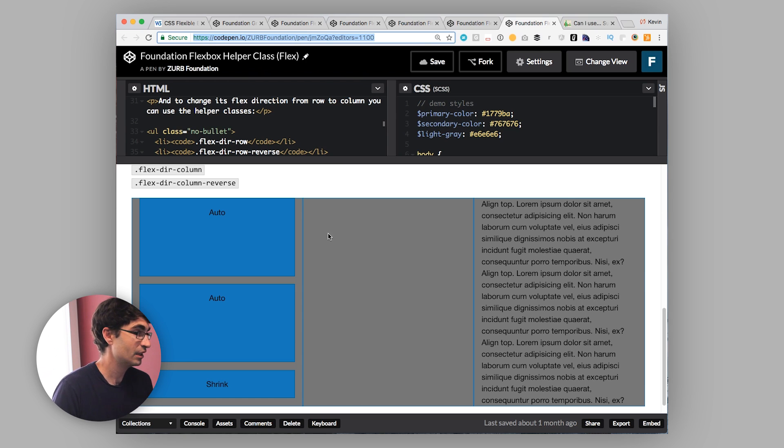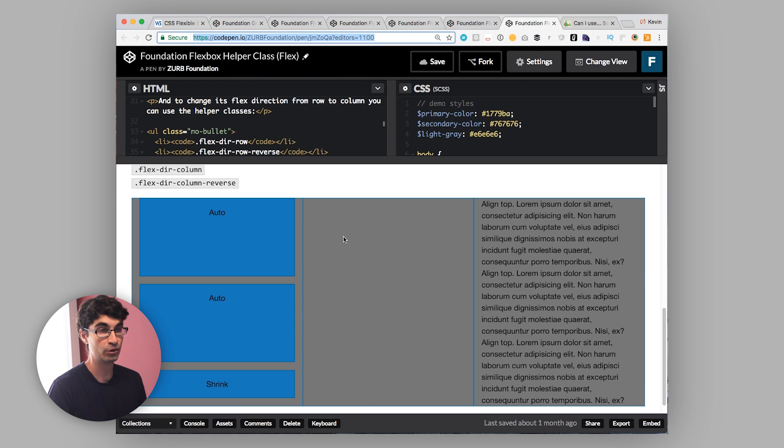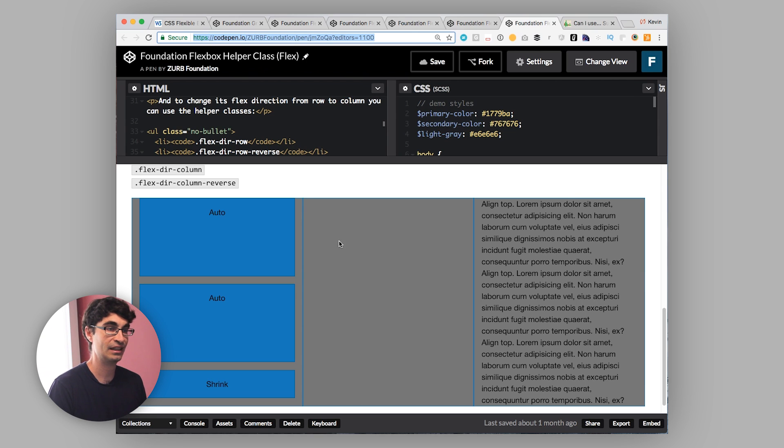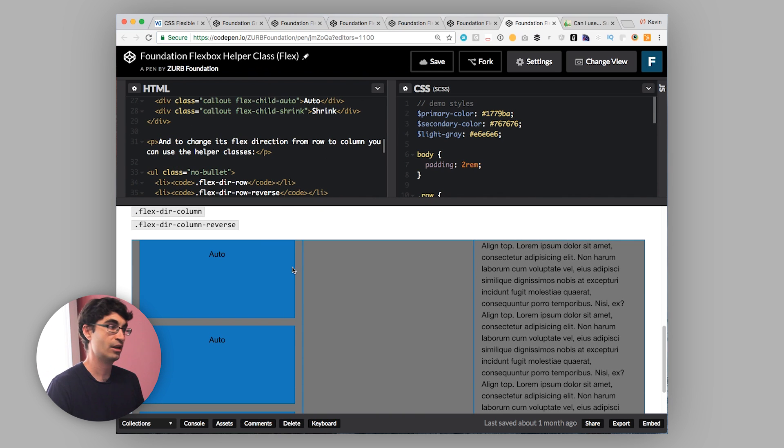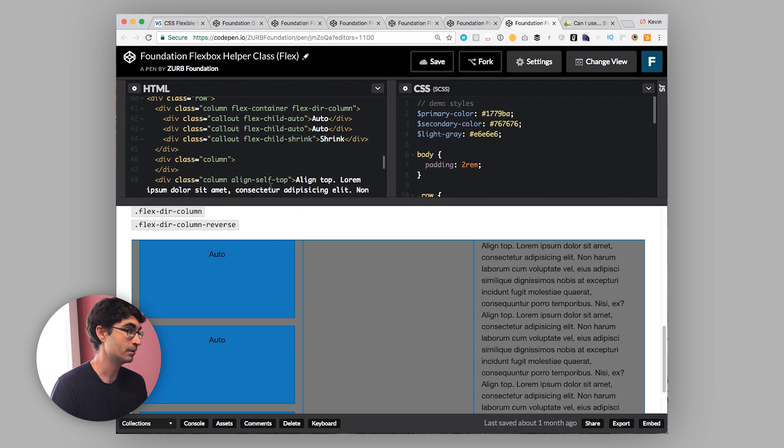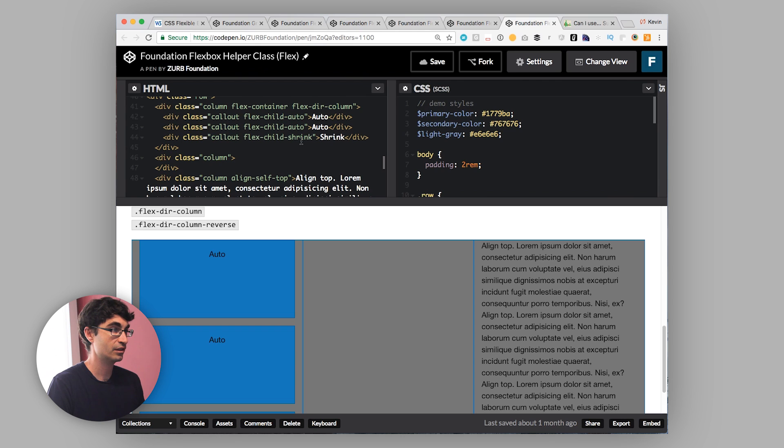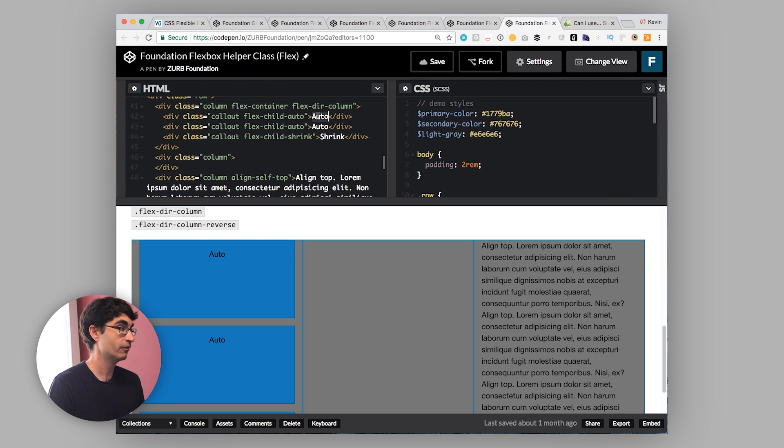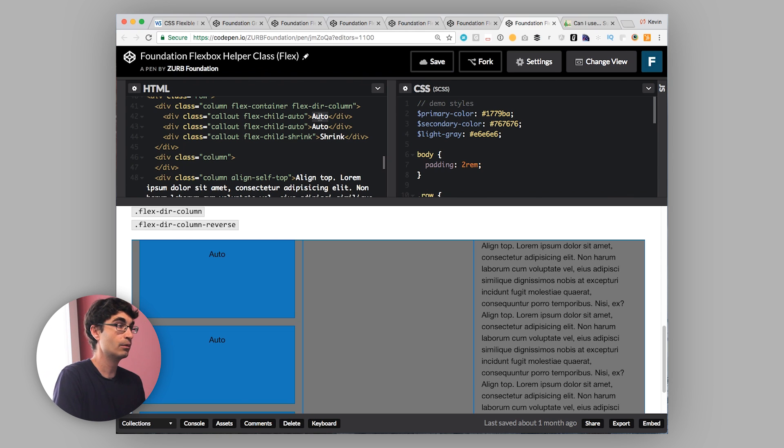One final point to mention is ordering. Pre-Flexbox, if you wanted to change up the ordering of things on a mobile screen versus a desktop screen or something like that, it could be super complicated. You'd have to do complicated pushes and pulls based on media query. But with Flexbox, there is an explicit order property. And all you have to do is set that order property, and so you could just put that inside of a media query. So if I, for example, wanted to make my auto here, it's currently first on desktop, but say I want it to be last on desktop, all I need to do is give it a class.